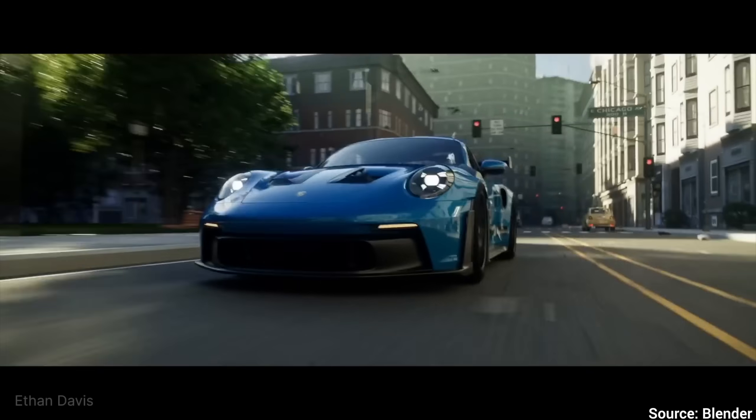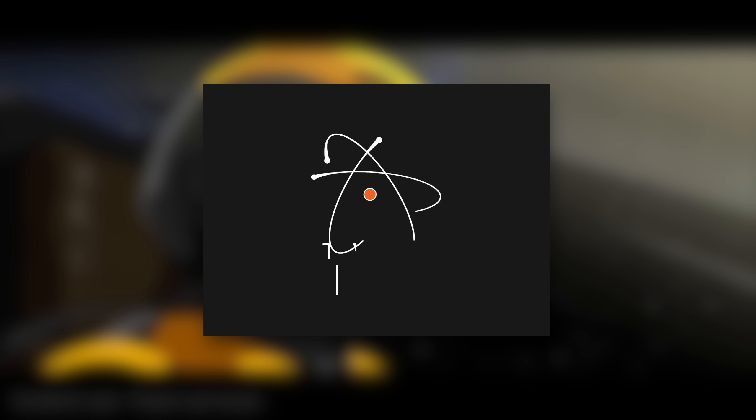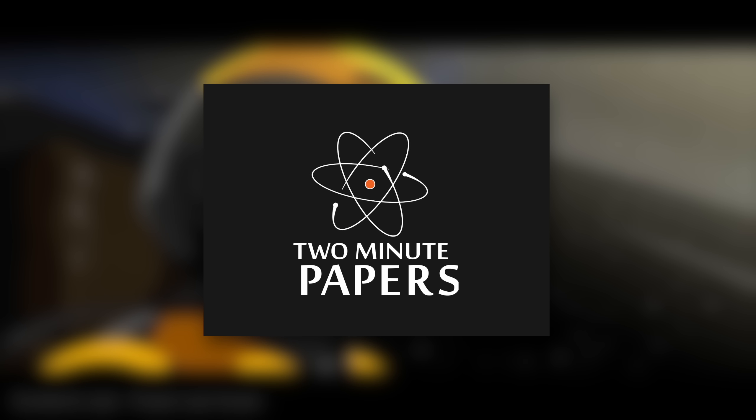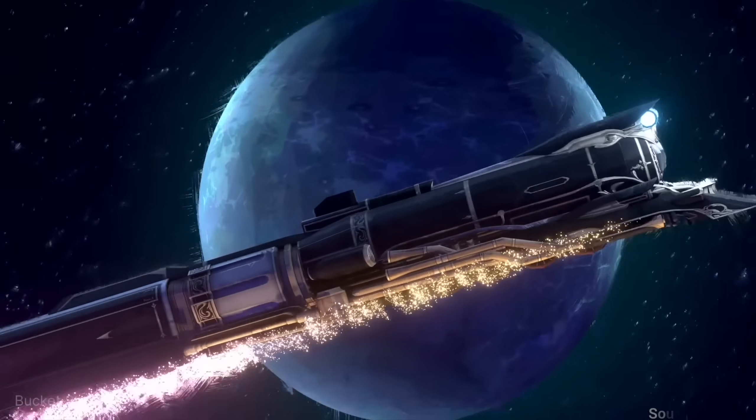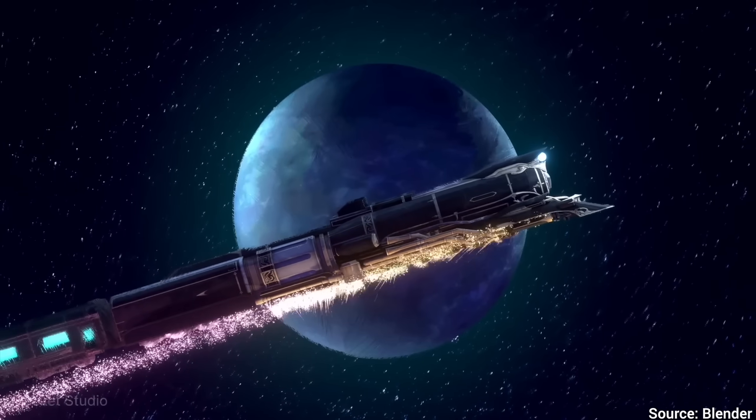I am so happy! Dear Fellow Scholars, this is Two Minute Papers with Dr. Károly Zsolnai-Fehér, a place of peace and joy.